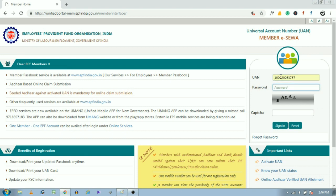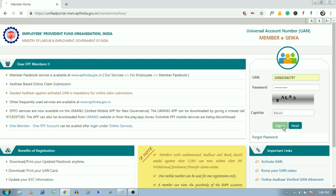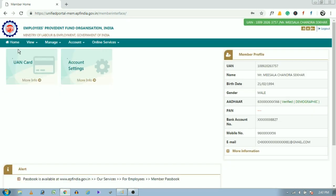I will provide the website link in the video description, or you can just type UAN member portal in Google and open the first link. Once the UAN member portal opens, enter your UAN number and password and enter the captcha appearing on the screen. After entering the captcha, click on sign in.